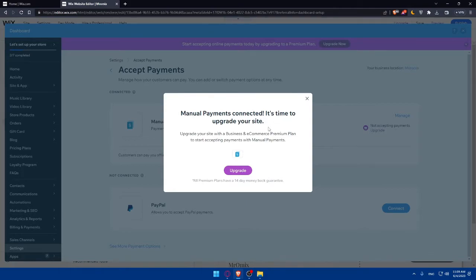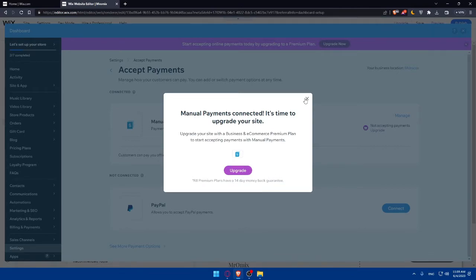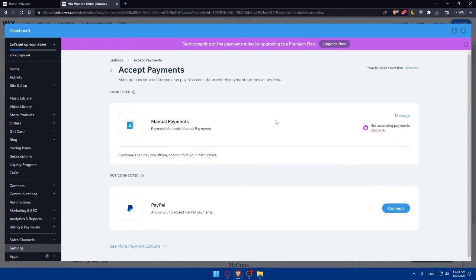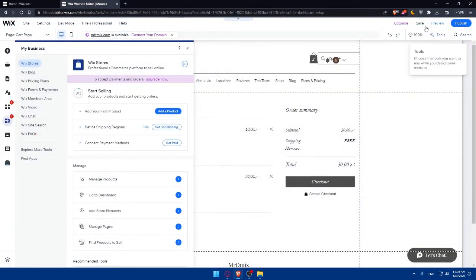It's now prompting me to upgrade my site. You'll need to upgrade to the Business and E-Commerce premium plan to start accepting payments with manual payments. All payment plans come with a 14-day money-back guarantee, so if you don't like it you can get a refund. You can also connect PayPal as an additional payment option.